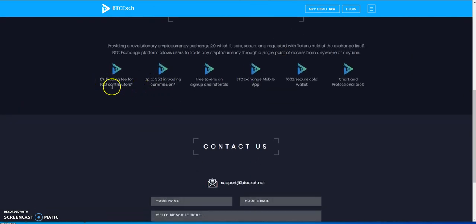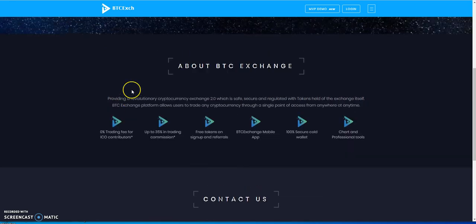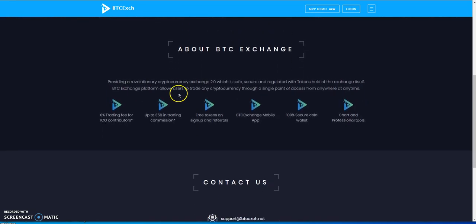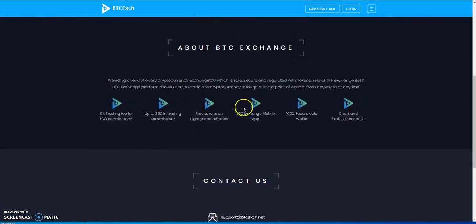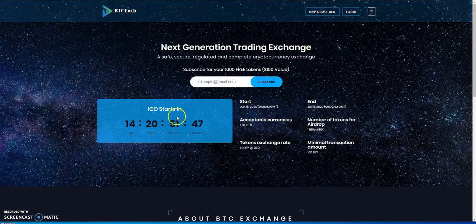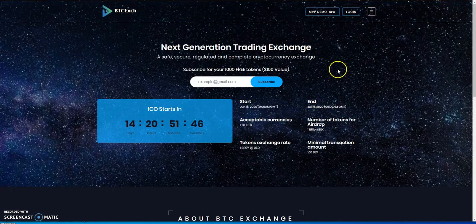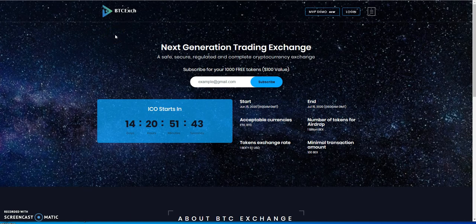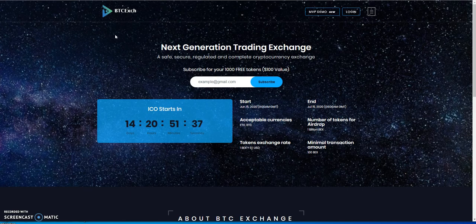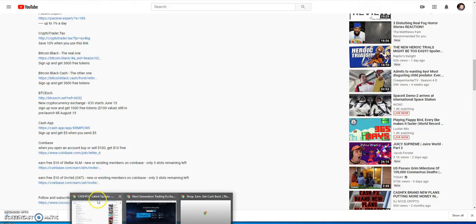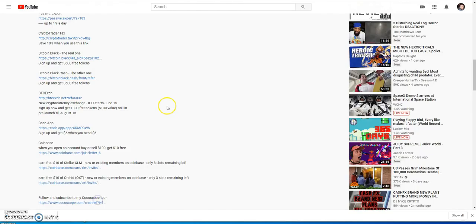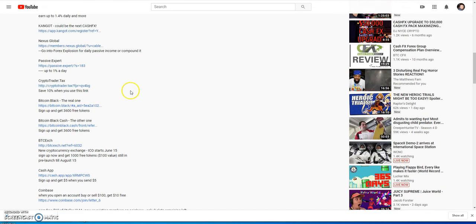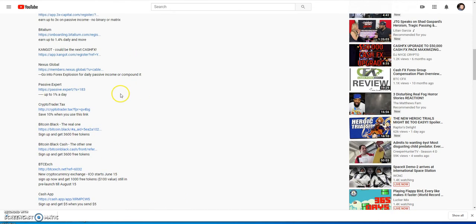They're saying they're doing a number of tokens for airdrop - 1 billion, and they're talking about all this exchange stuff that's coming, zero percent trading fees for ICO contributors. Like I said, I'm not buying it. You can sign up, it's free, and if it works it works, if it doesn't, doesn't, no harm no foul. That's what I'm about.